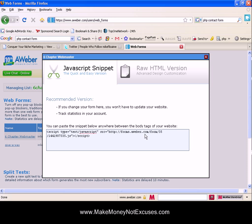to automatically update your web pages. So if you go in to make changes to your web form it will automatically update those changes on your website so that you don't have to go to each and every page of your website and change your web form.